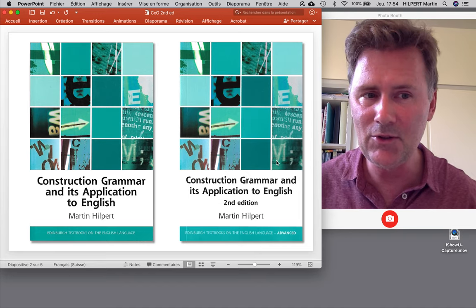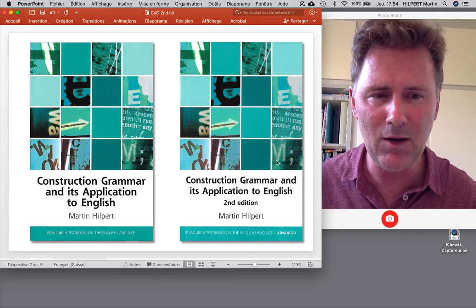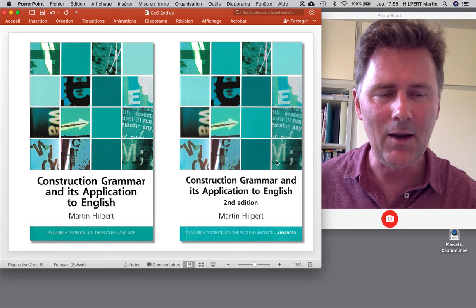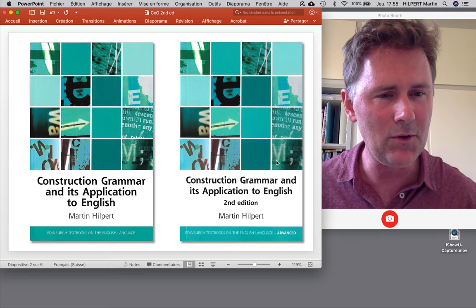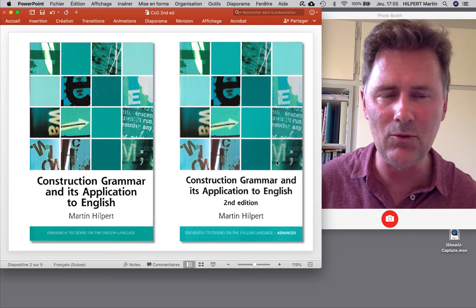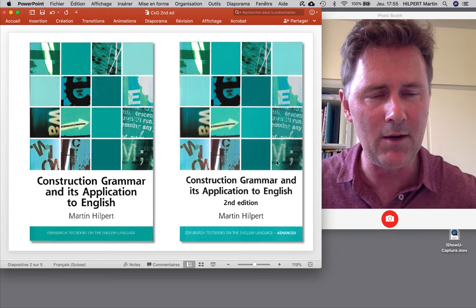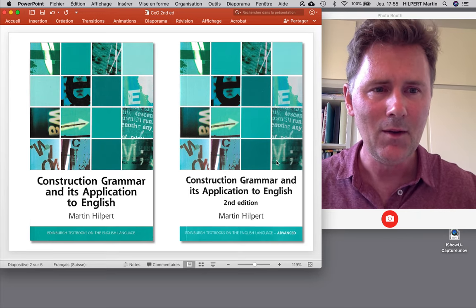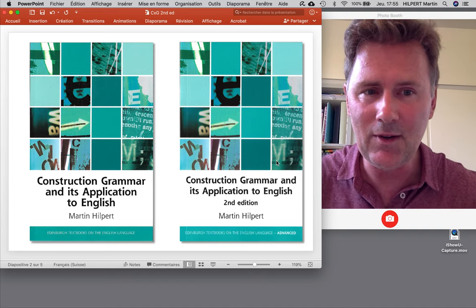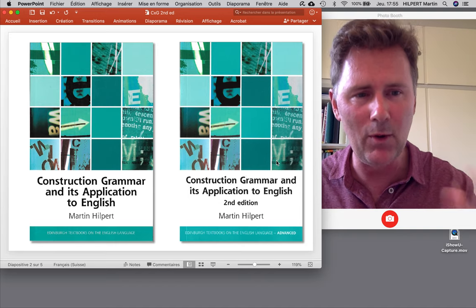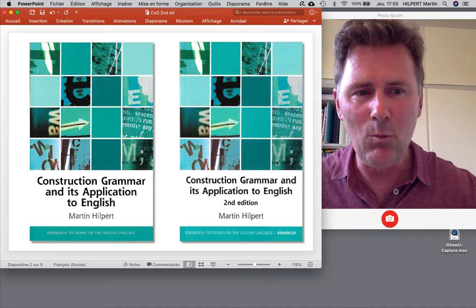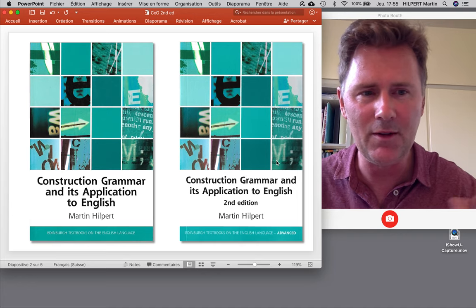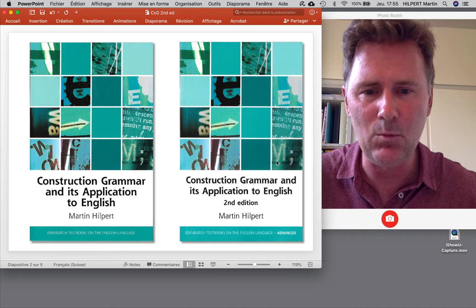In the new edition I try to cover some of the new developments that have happened in Construction Grammar, and I also try to focus on issues that I think really should have been part of the first edition already. In this video I'd really just like to answer one question you might have: namely, why should you get the second edition if you've already got the first one?